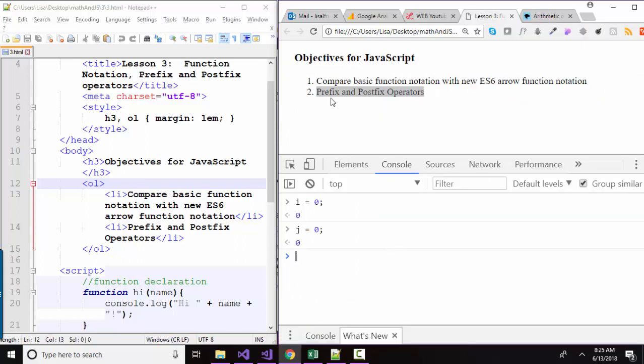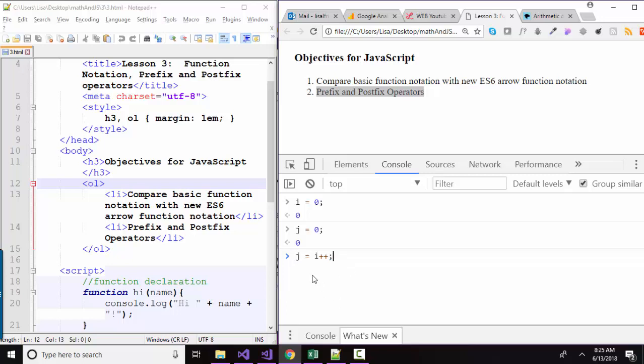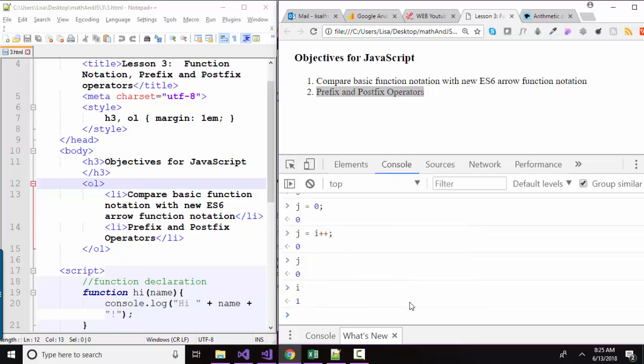So in summary, prefix and postfix operators, I've set i and j back to 0. And what we need to know is that when we use the postfix operator, the assignment is done first, then the variable is incremented. So in this case, j is going to end up being 0 and i is going to end up being 1. And let's prove that by hitting enter and checking our j and checking our i.